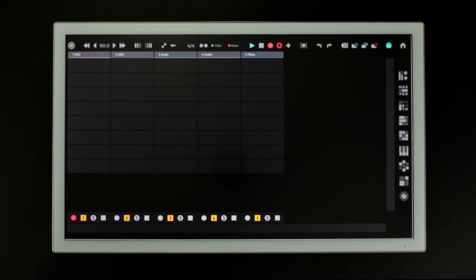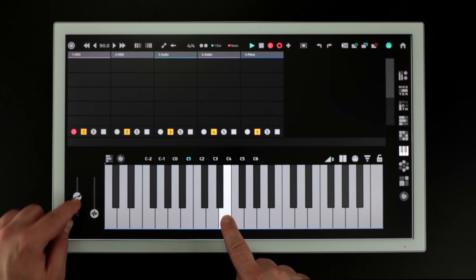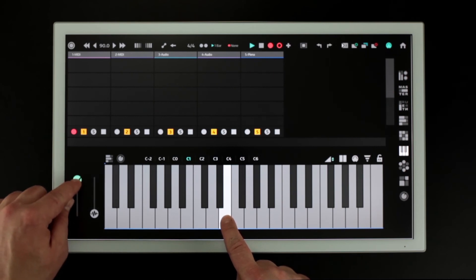To bring up the keyboard press this button. To the left of the keys we have the pitch and mod control.